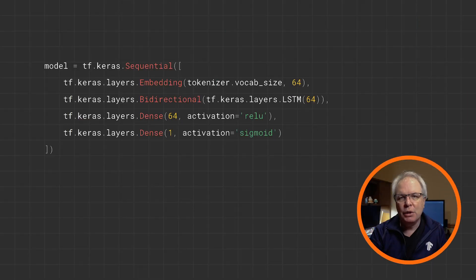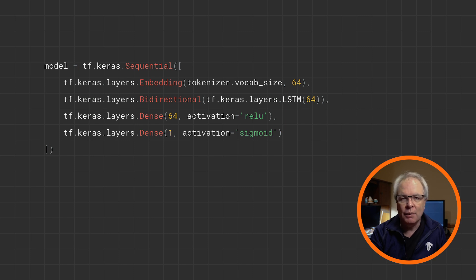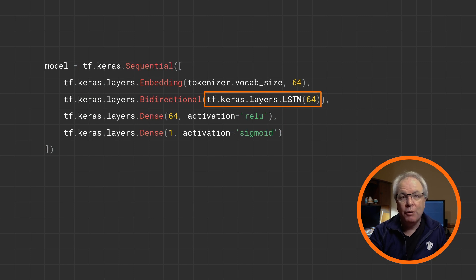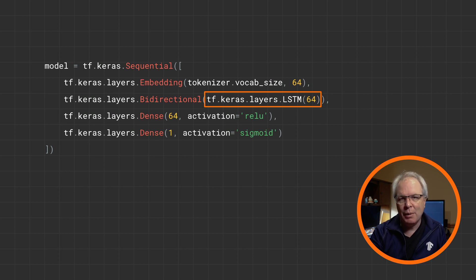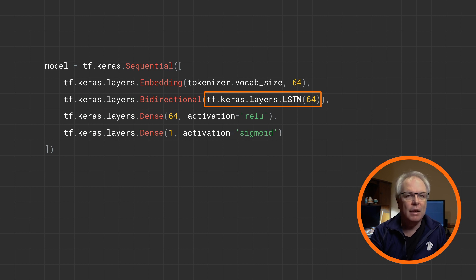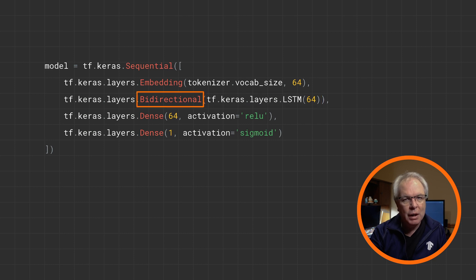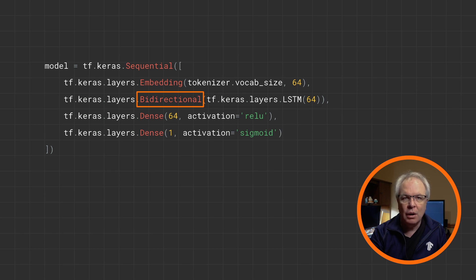Let's consider how we would use an LSTM in a classifier like the sarcasm classifier we saw in an earlier video. It's really quite simple. We first define that we want an LSTM style layer. This takes a numeric parameter for the number of hidden nodes within it. And this is also the dimensionality of the output space from this layer. If you want it to be bi-directional, you can then wrap this layer in a bi-directional like this, and you're good to go.